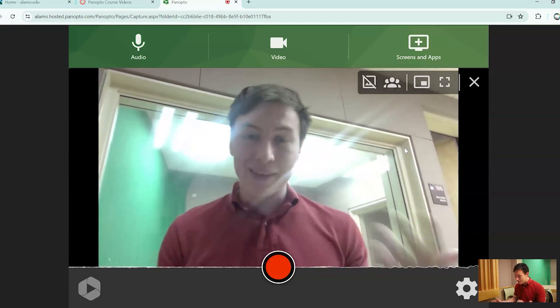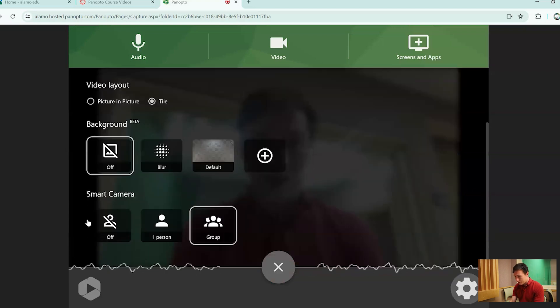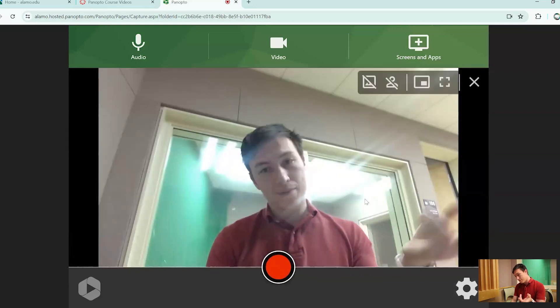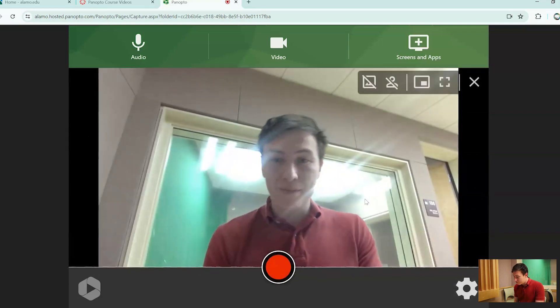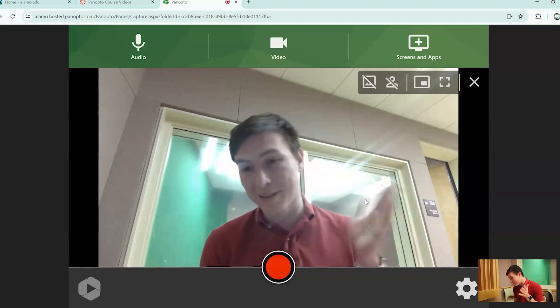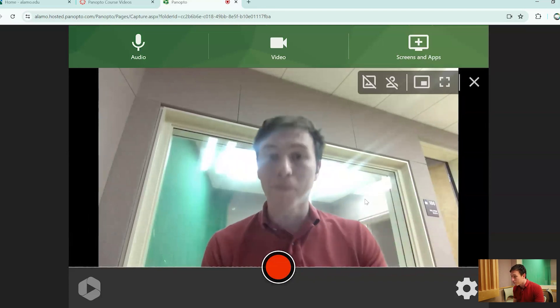So yeah, this is another cool feature and then right back to the normal off switch. Now the smart cameras off and we're back to the stationary look. Pretty cool.